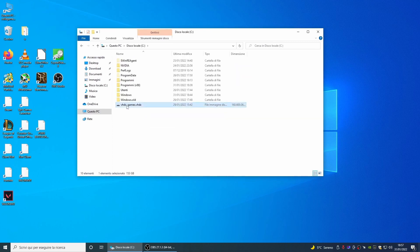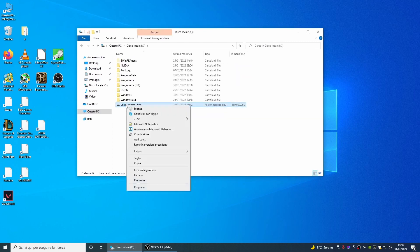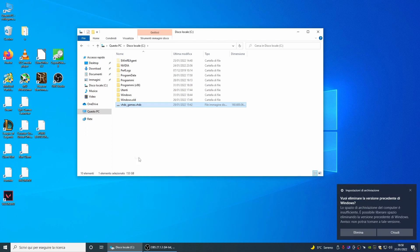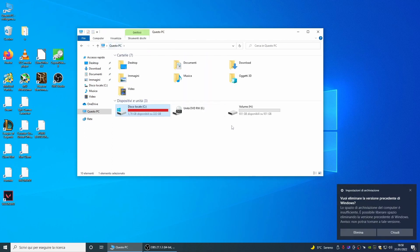Now we can move our VHDX file inside our RAID 0 volume. As we can see the copy is very fast because we are copying one very large file that contains all our game libraries.